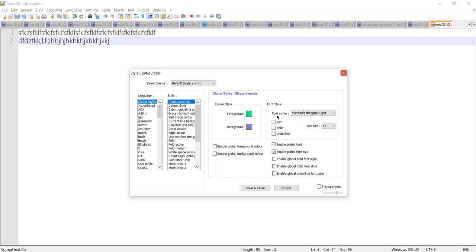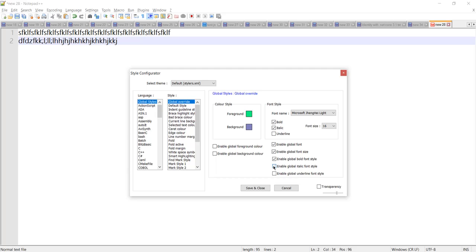In the same way, if you want to change it to bold, we need to check the bold checkbox. If you want italic, we need to check the italic checkbox as well - that's 'Enable Global Italic Font Style.' Similarly, if you want underline, we need to check the underline checkbox.